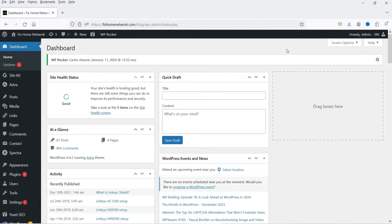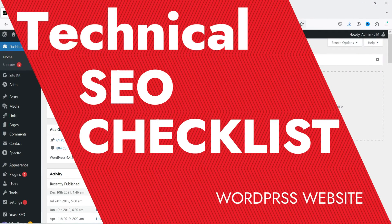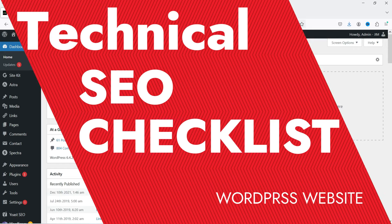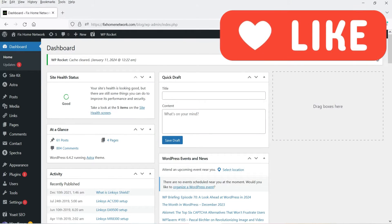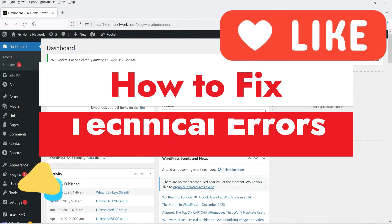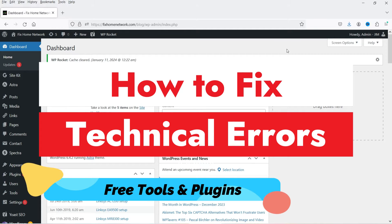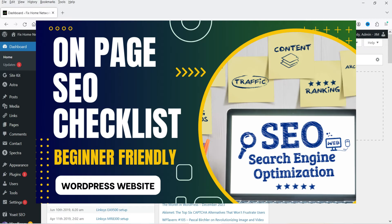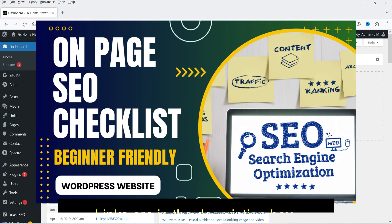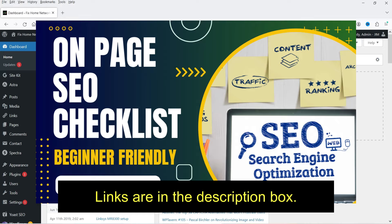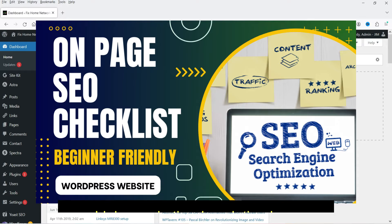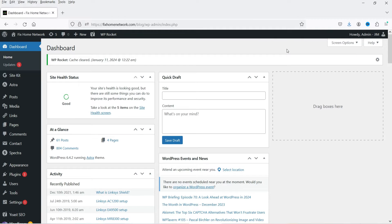Hello and welcome to Quick Tips, the search engine optimization video series. In this video I'm going to discuss the technical SEO checklist for a WordPress website. We will discuss how to check the technical errors on your website and how to use free tools or free plugins to fix these technical errors. Let's start with the first point in the technical SEO checklist.